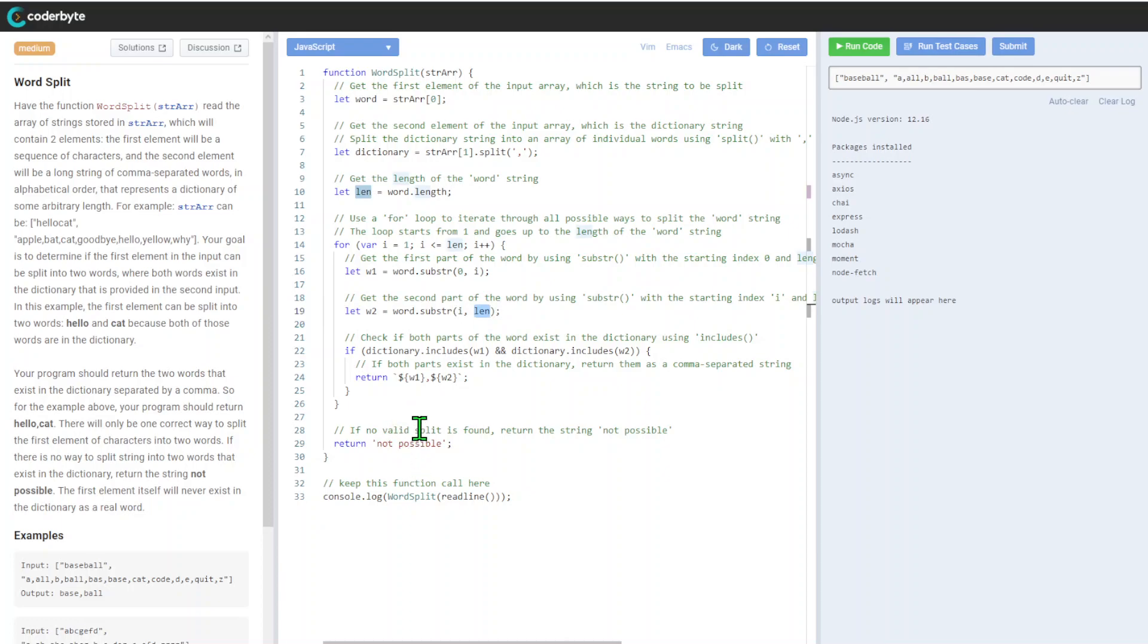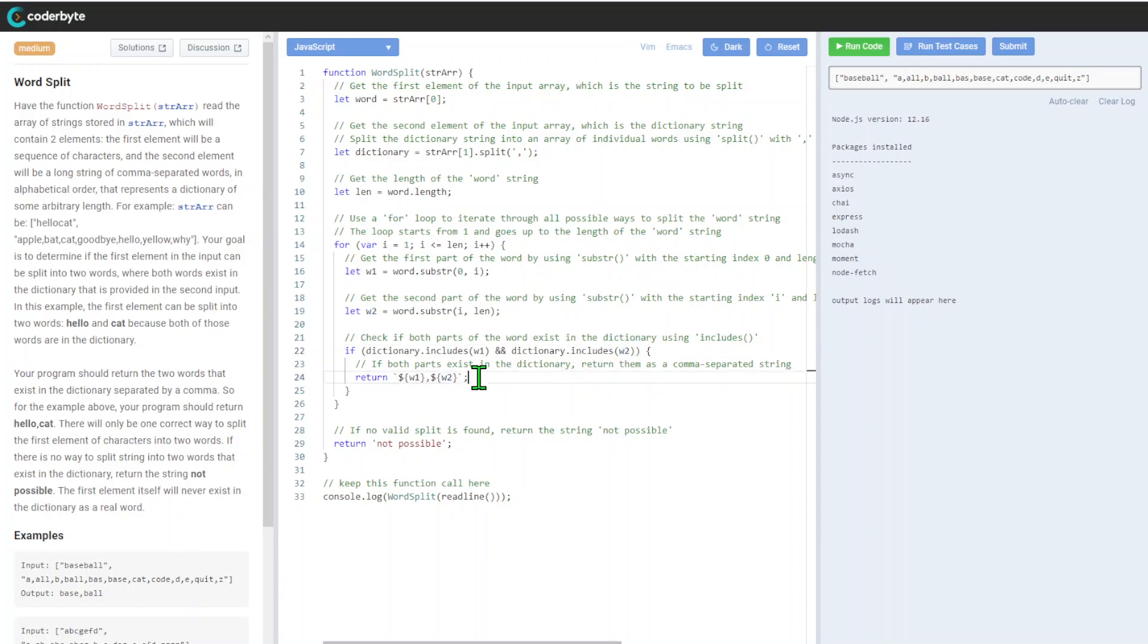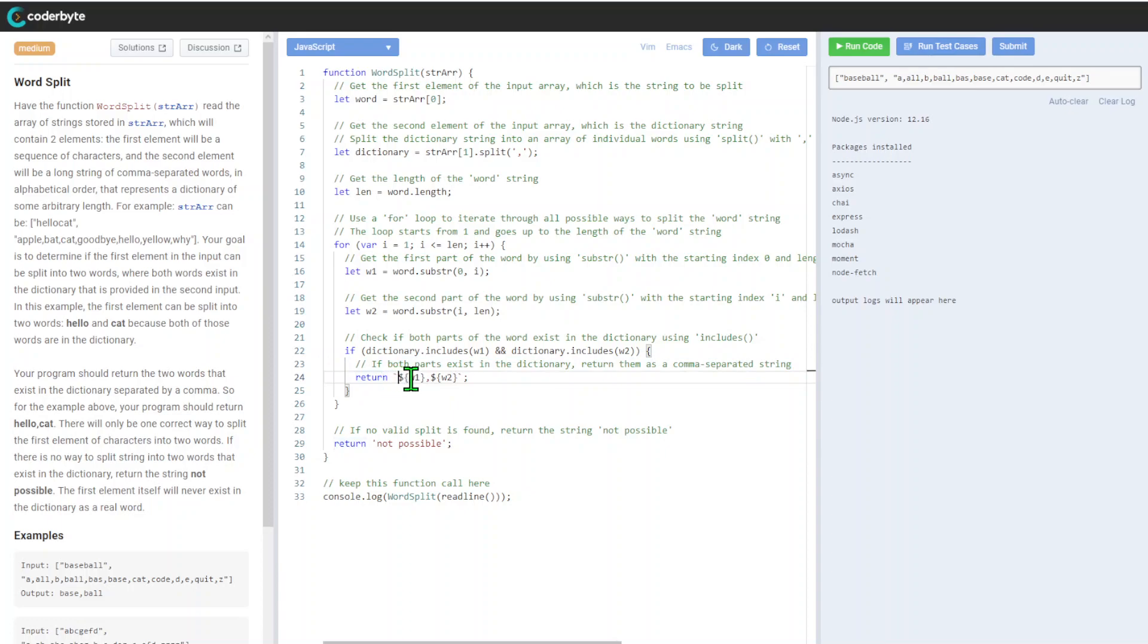We check if both parts of the word exist in the dictionary using include. If yes, we combine them - you can use plus, but we need comma separation here.